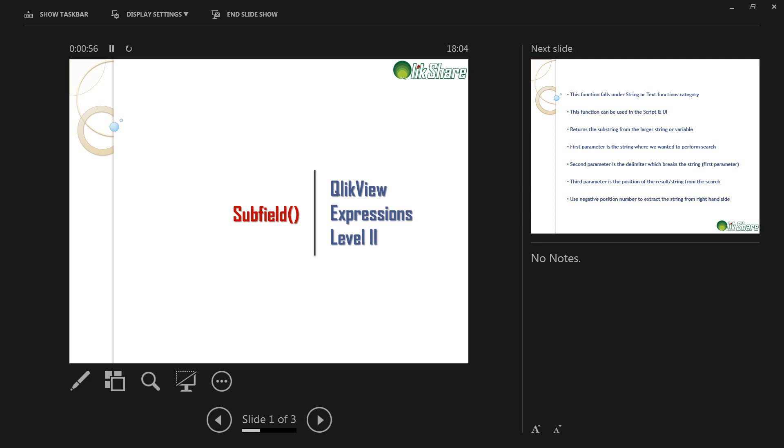However, this function is used more often than the other string functions. So let's get started and let's understand more about subfield functions.